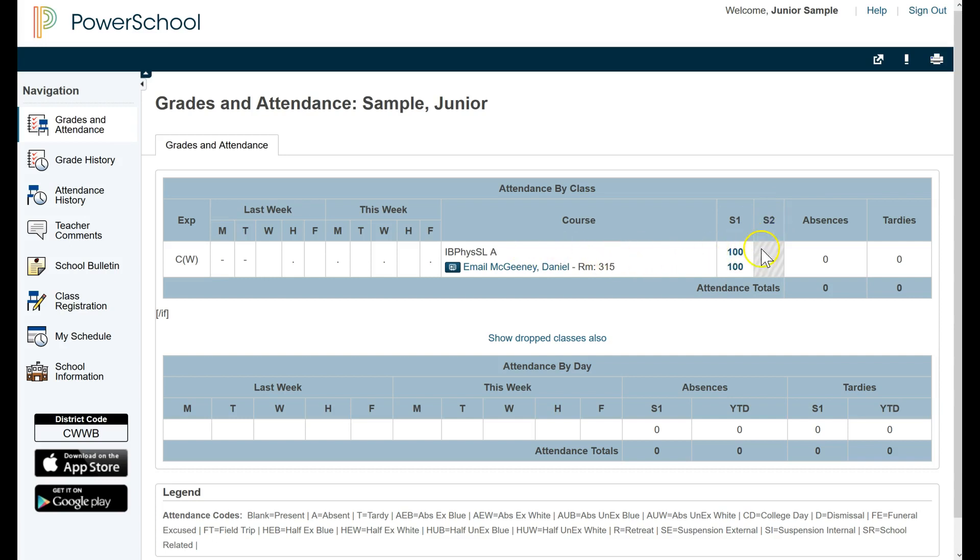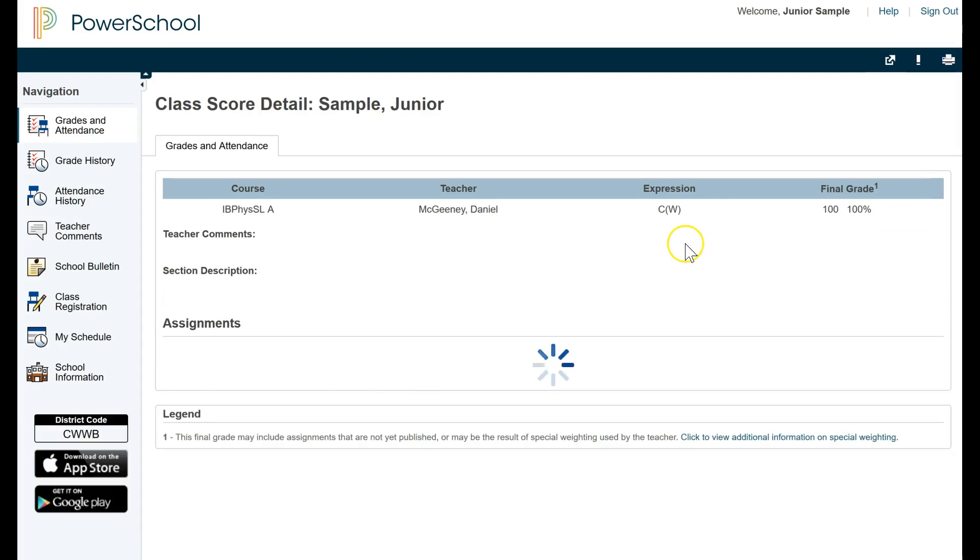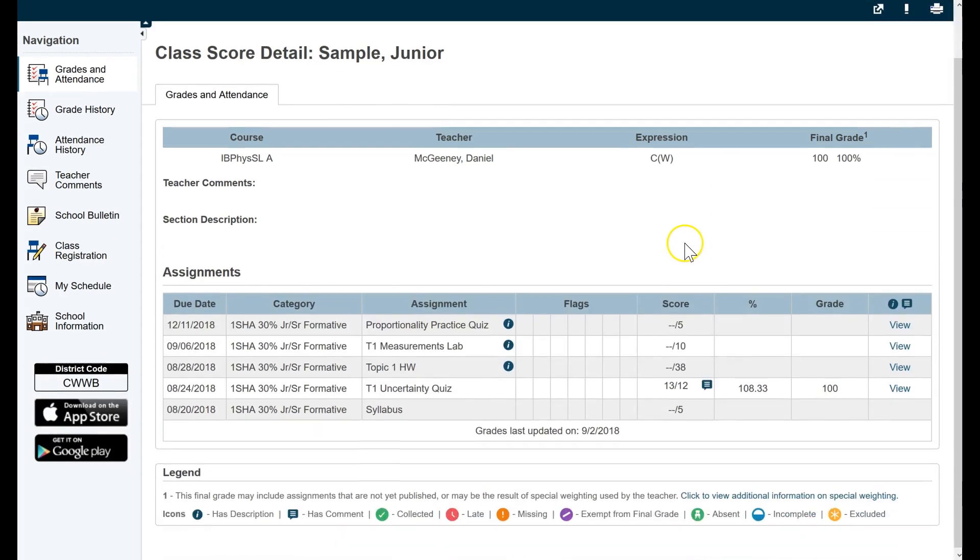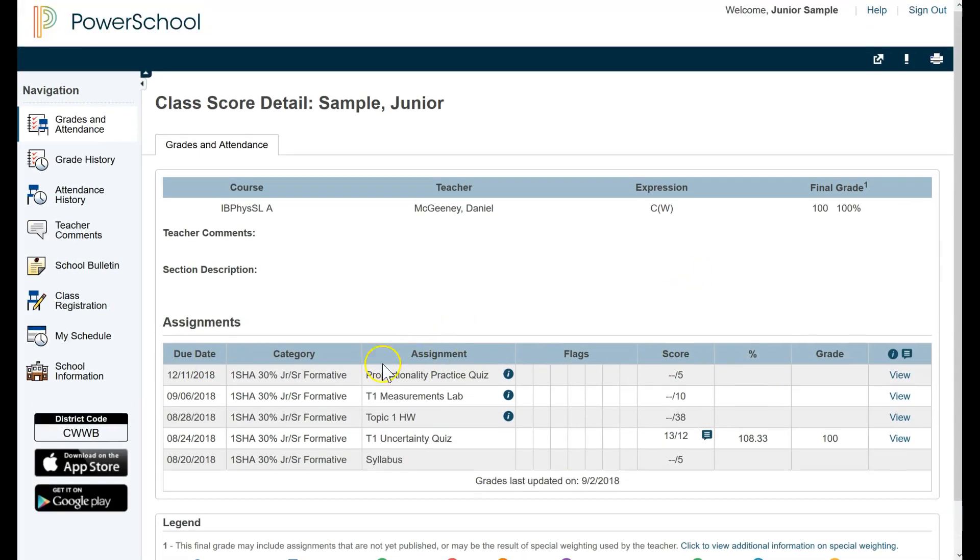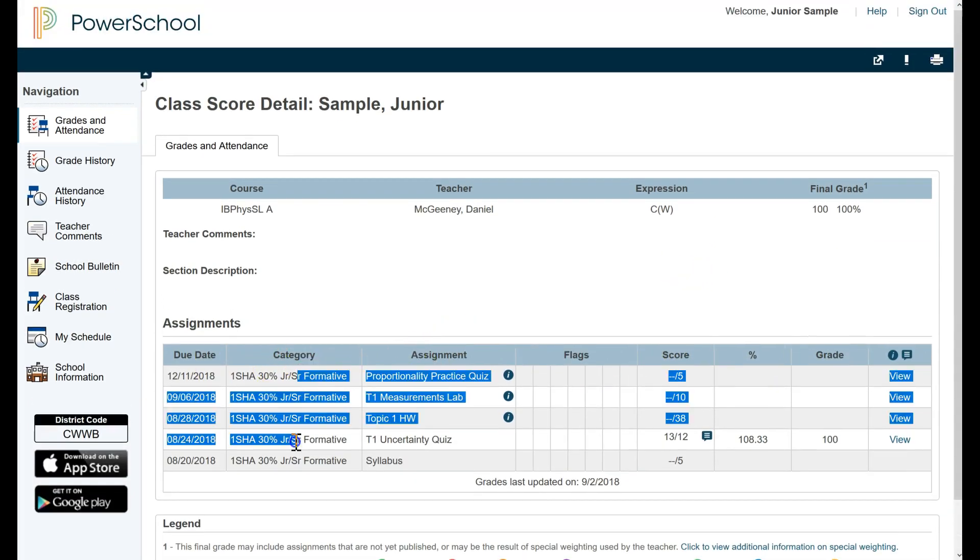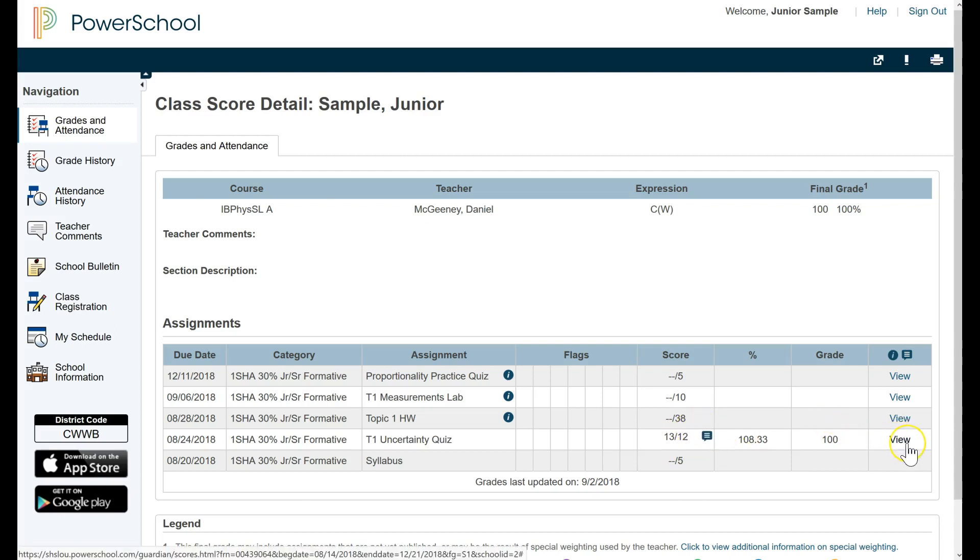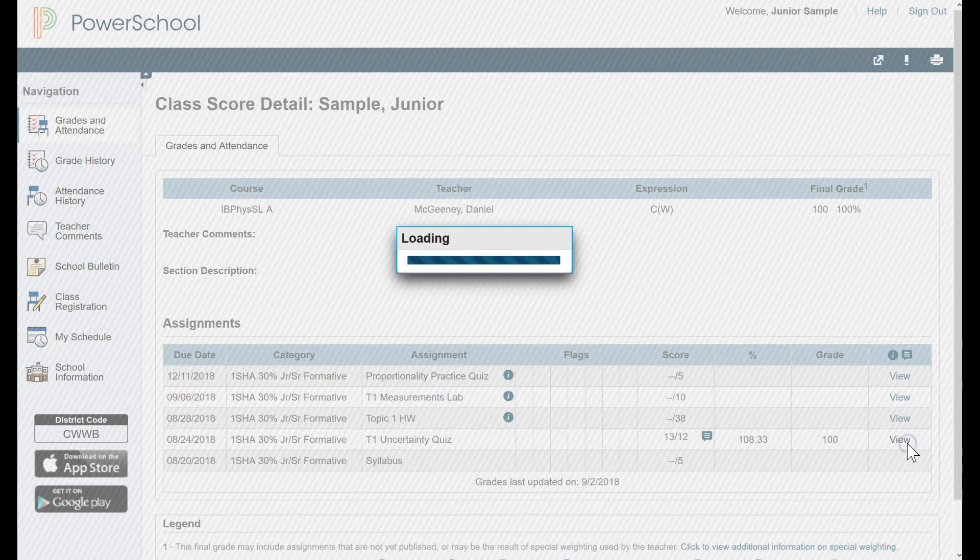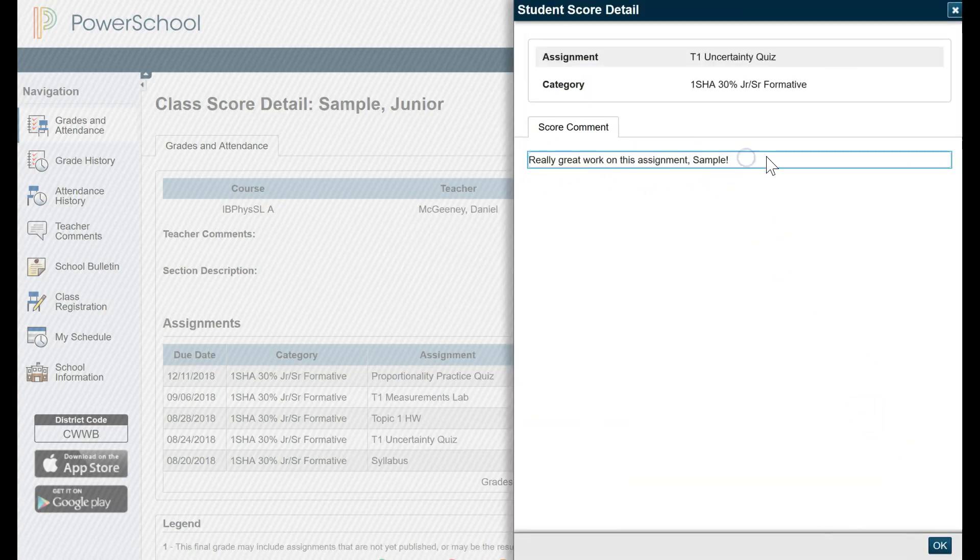If I click on my grade, the 100%, now I can see all of the assignments I've had in that course. You know, the category, the date, the assignment name, the score. And look, there it is, the comment bubble. To view the comment, we click on View in the far right. And here's the exact same comment that I saw previously in the Unified Classroom.